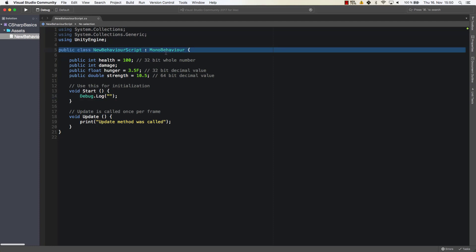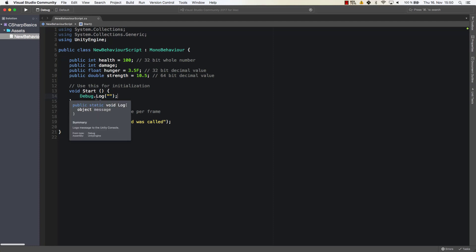So in our case the debug log and the print statement are the same thing because we are within a mono behavior class. So a class that inherits from mono behavior. If it didn't then we would have to use always debug.log because the print statement would not be available.